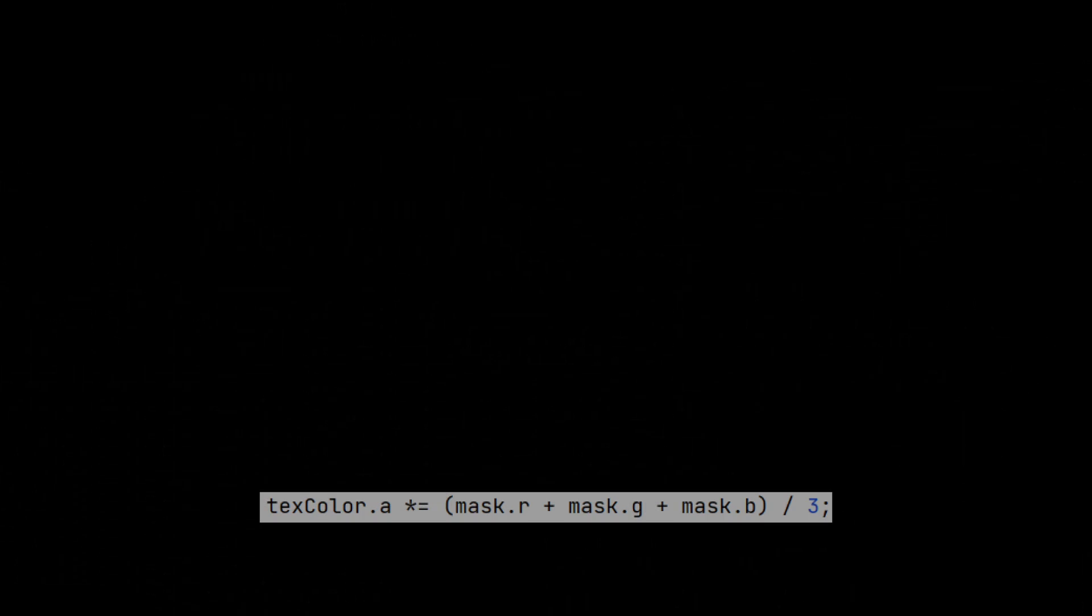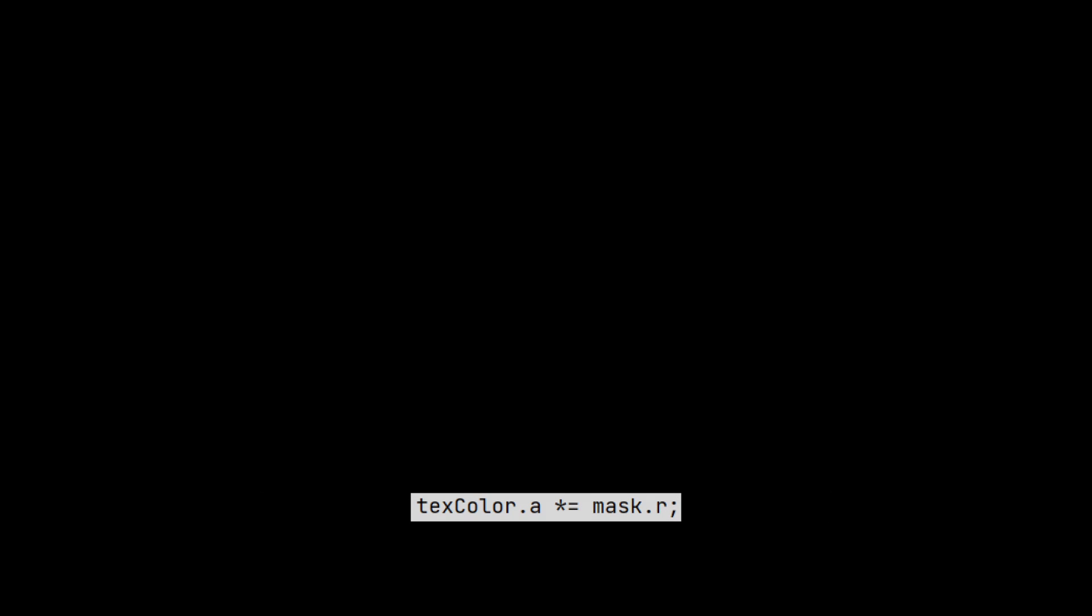Instead, we should be looking at how white each fragment is. The technical solution is to take an average of red, green, and blue. But in a grayscale source, red, green, and blue are always the same. We'll just sample the red. Make the shader simple, more efficient.